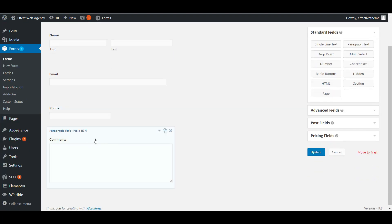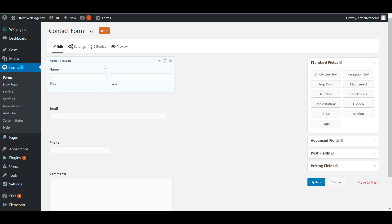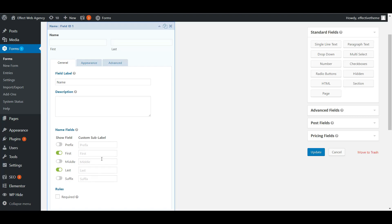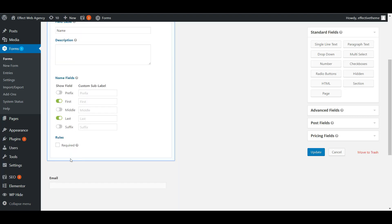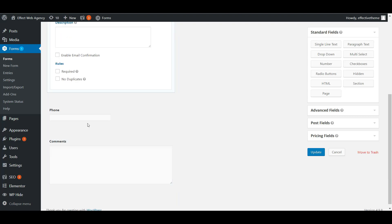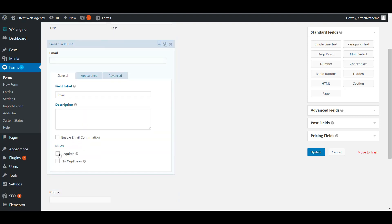We have name, email, phone, and comments — like a paragraph text field. For the name, we can come in here and have one field for just first name, or choose last name. We can also make any of these required — each of these fields has a checkbox to mark them as required.